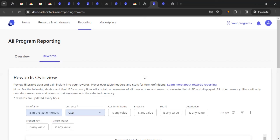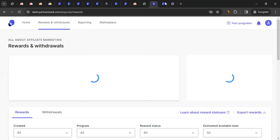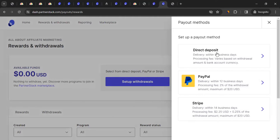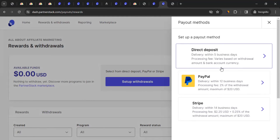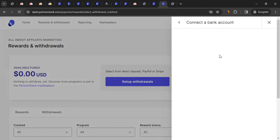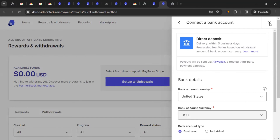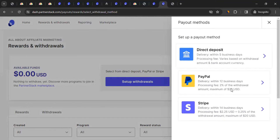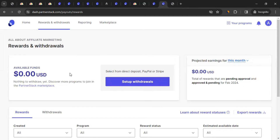All commissions generated are paid by monday.com to PartnerStack once approved. To withdraw, go to the 'Balances and Withdrawals' section. If you haven't set up a payment method, click 'Setup Withdrawal' and choose from Direct Deposit, PayPal, or Stripe. Enter your banking details, and you can request withdrawal. You'll see the delivery time and any applicable charges for each method.